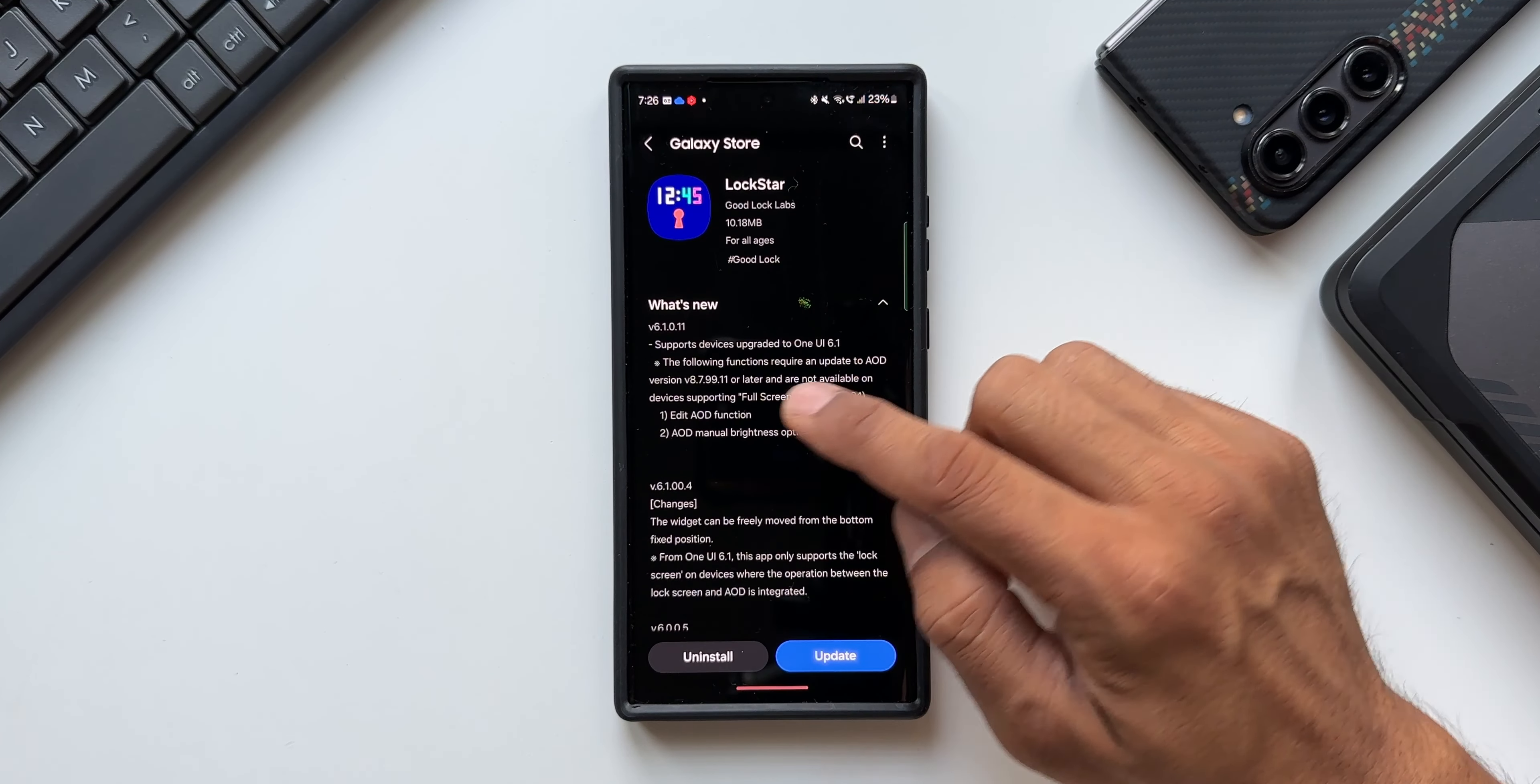So these changes will be effective on this version of Always On Display on the S23 series. Now let me update this particular module. Now let's open the Lock Star module here. I'll turn them on.